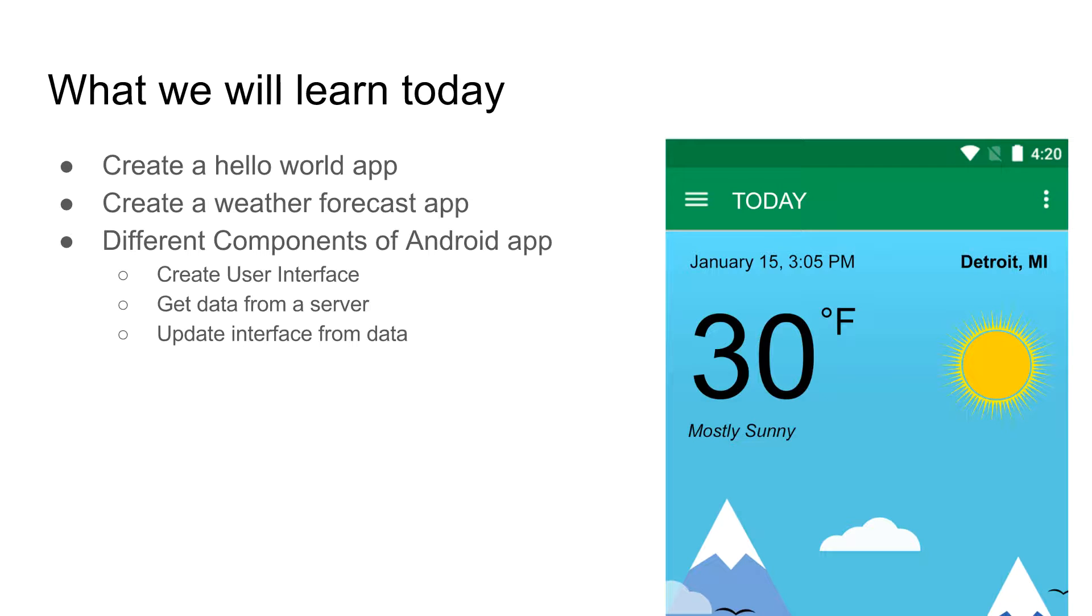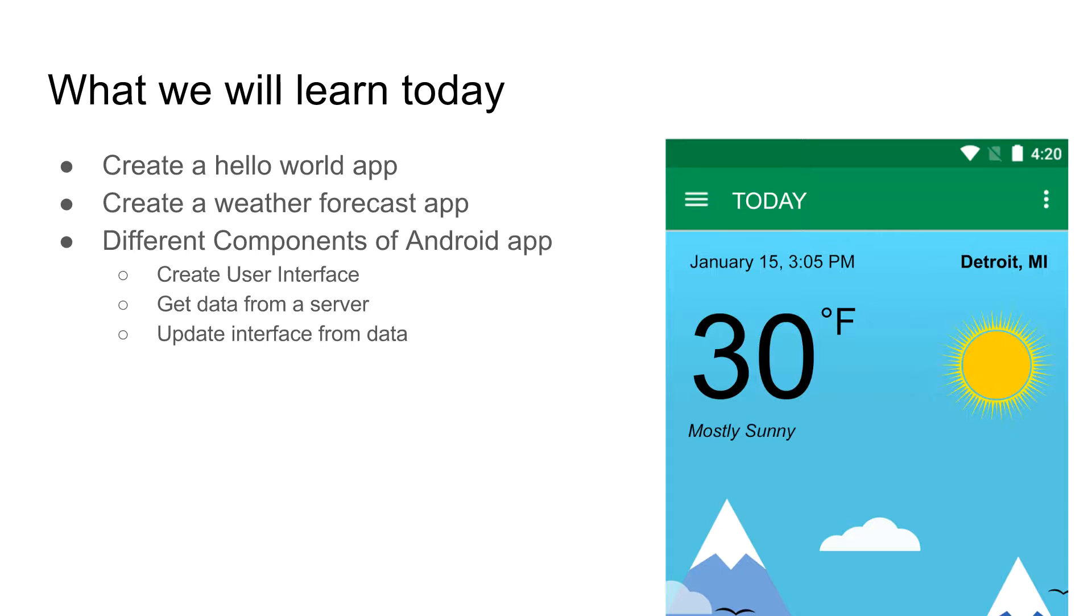The weather forecast app, this is the screenshot I have here. We will display current weather. We will enter a city name in the code, and we will get the weather data from a website, from a server, and display it in our app.